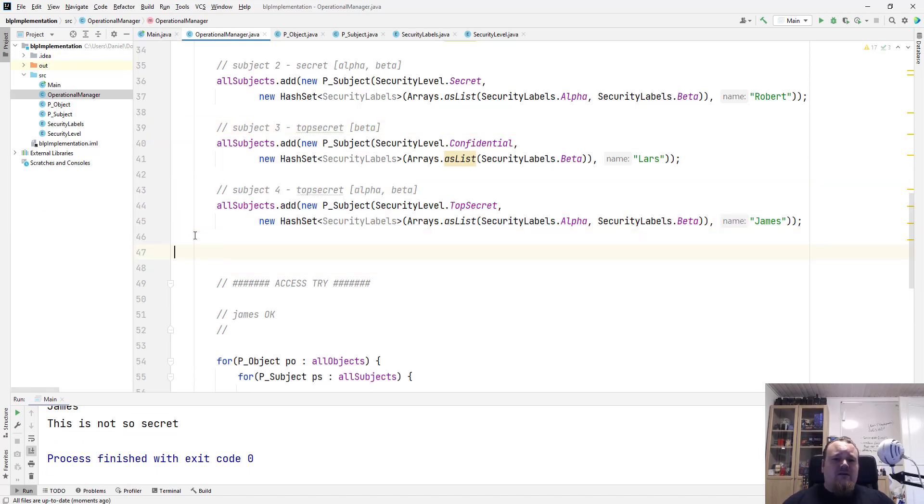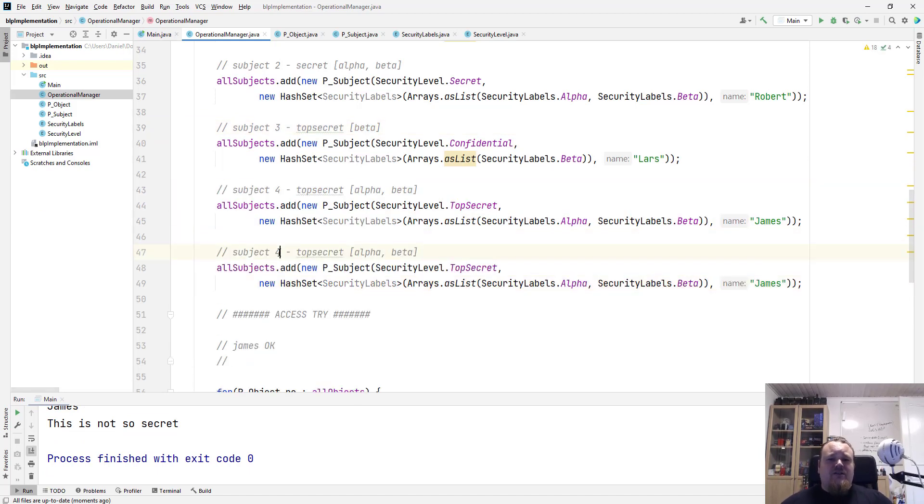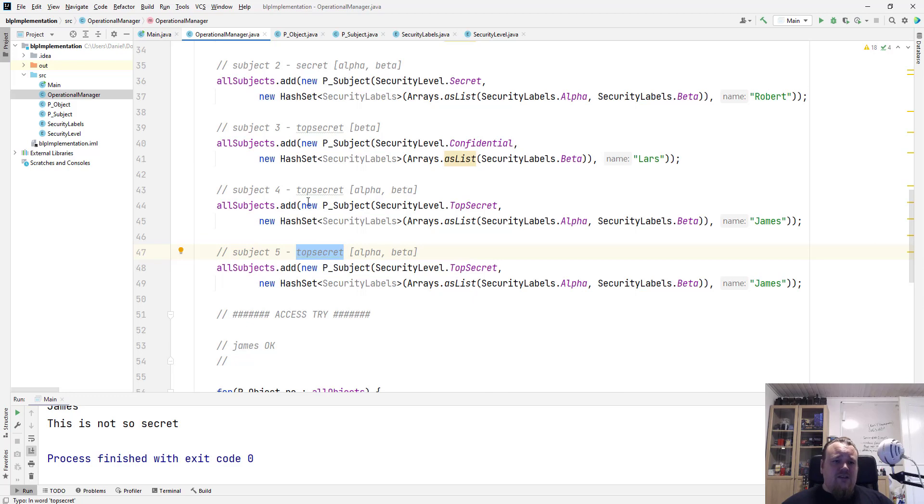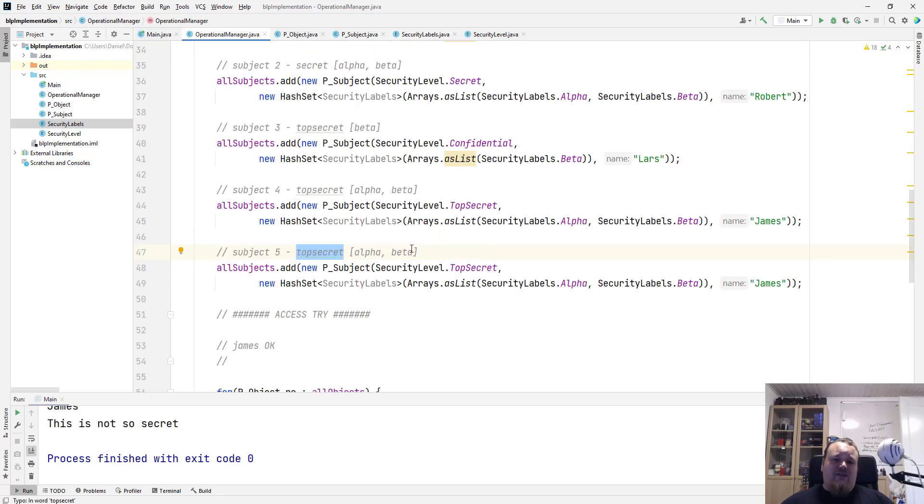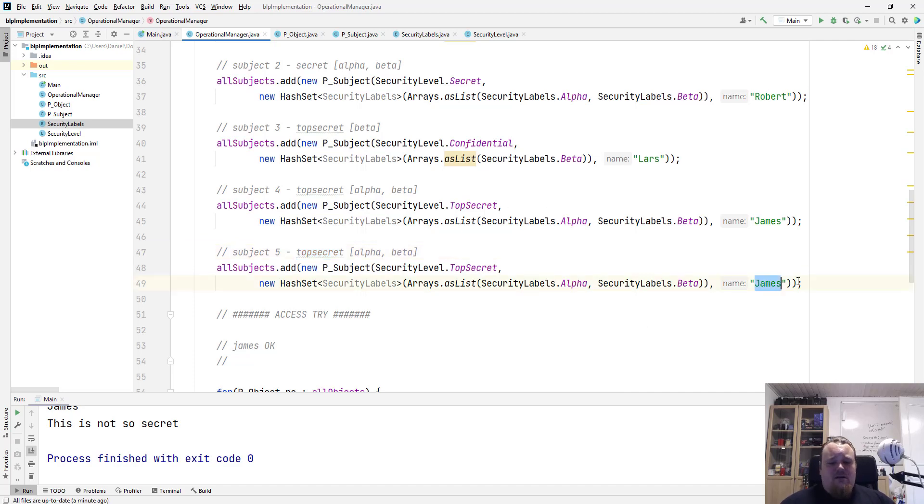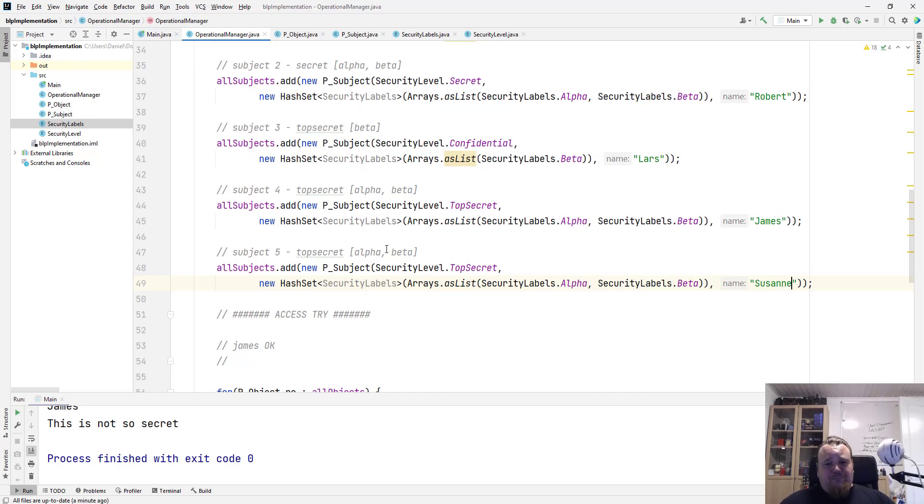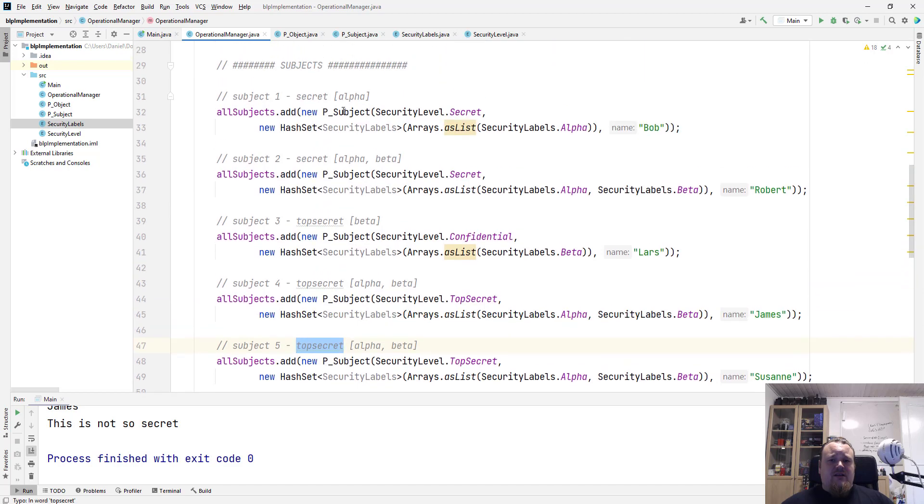go down here and say I'm going to create a subject 5. It's going to be, let's say, a top secret. And let's see what kind of security labels do we have. We have alpha, beta and gamma. We haven't used the gamma one. So anyways, I'm going to make Suzanne and I'm going to give her, let's see. Did I already create that secret alpha beta? I did. Top secret beta. Yeah. Anyways,